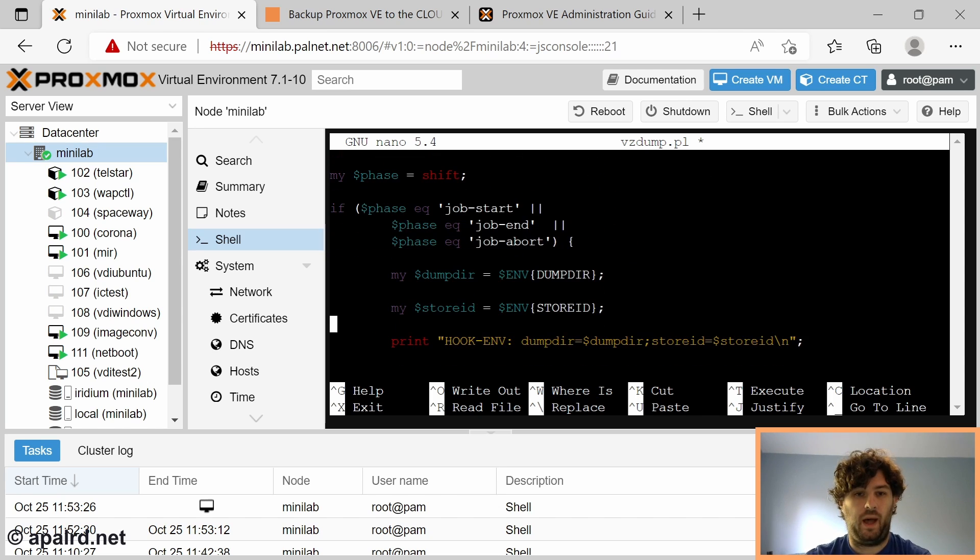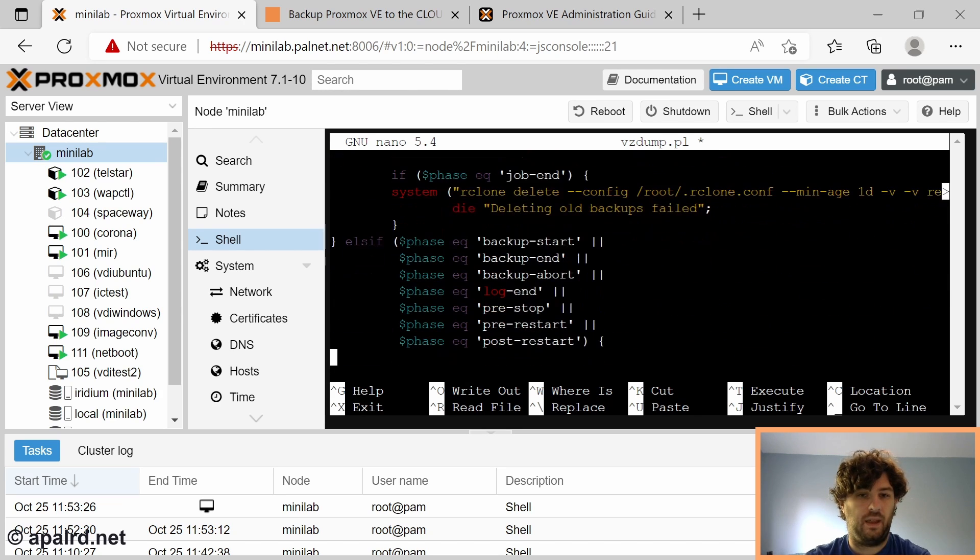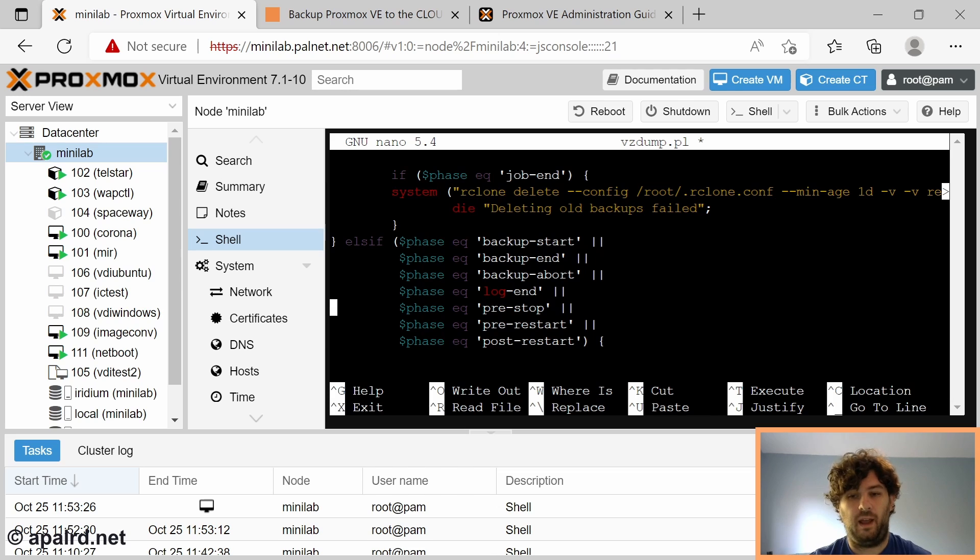We get some options of what's going on. Then we have other phases here: backup-start, backup-end, etc. And these are done per backup.